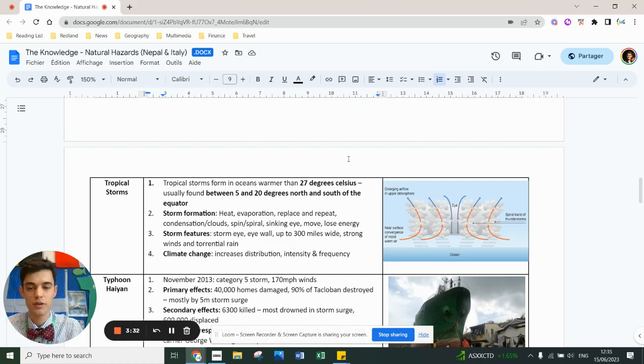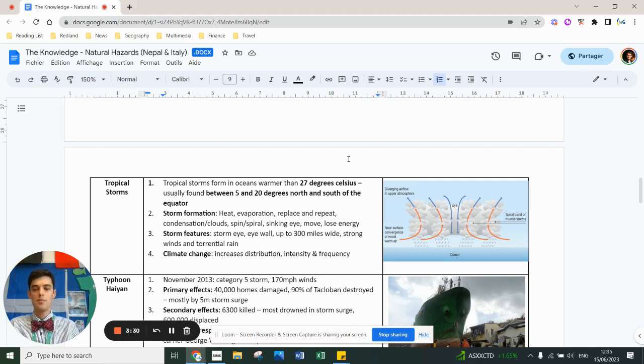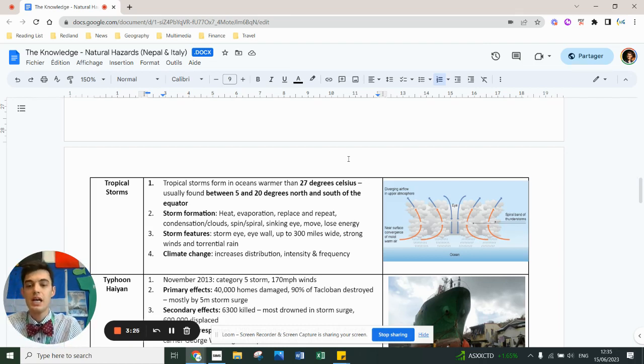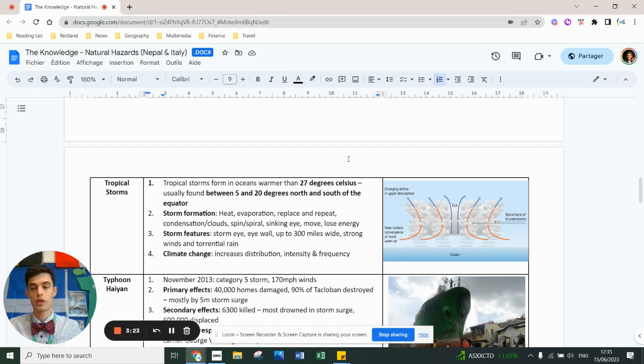This is because of the Coriolis effect which is the spin of the earth. Rotation of the earth causes winds to get deflected. There is no Coriolis force on the equator itself.